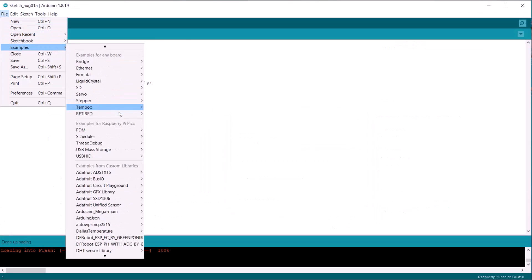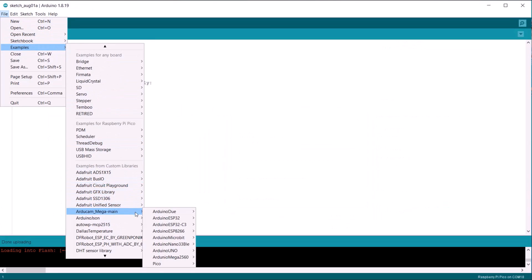After adding this library, go to the examples. Look for Arducam Mega and then go to Pico. Open this example sketch.